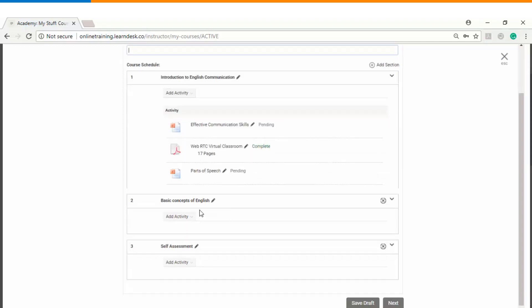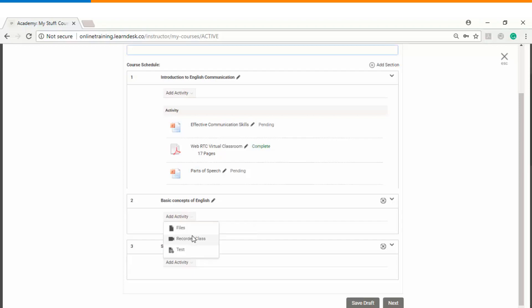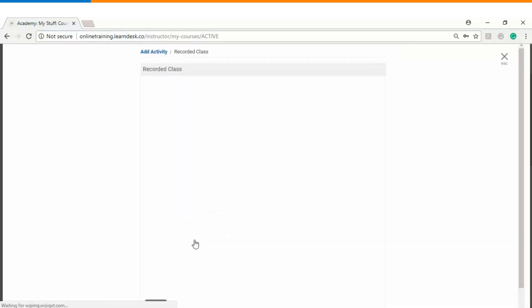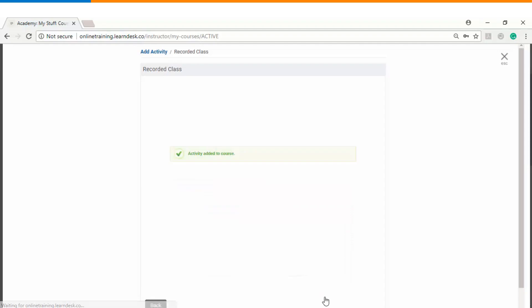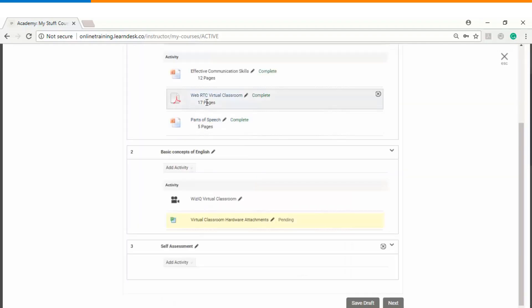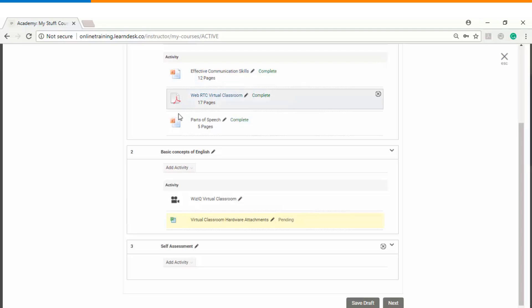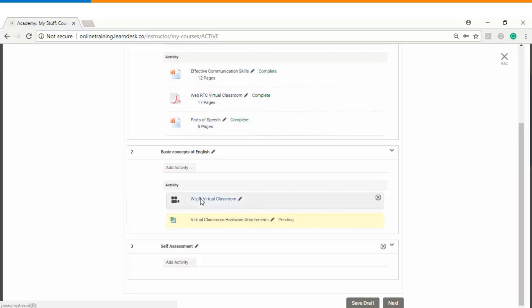Now we will add content files to module number two as well. In this case let's upload a recorded class — you choose the recorded lecture you want to use within the course and click 'Add to Course.' So now we have uploaded a PowerPoint presentation, a PDF file, a recorded lecture, and an Excel sheet. Let us also upload one document file.